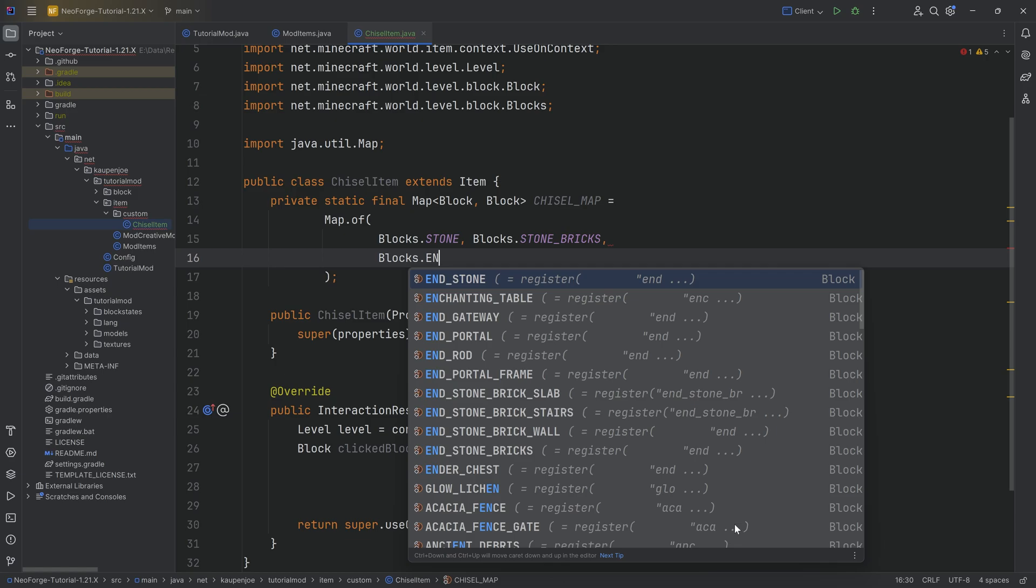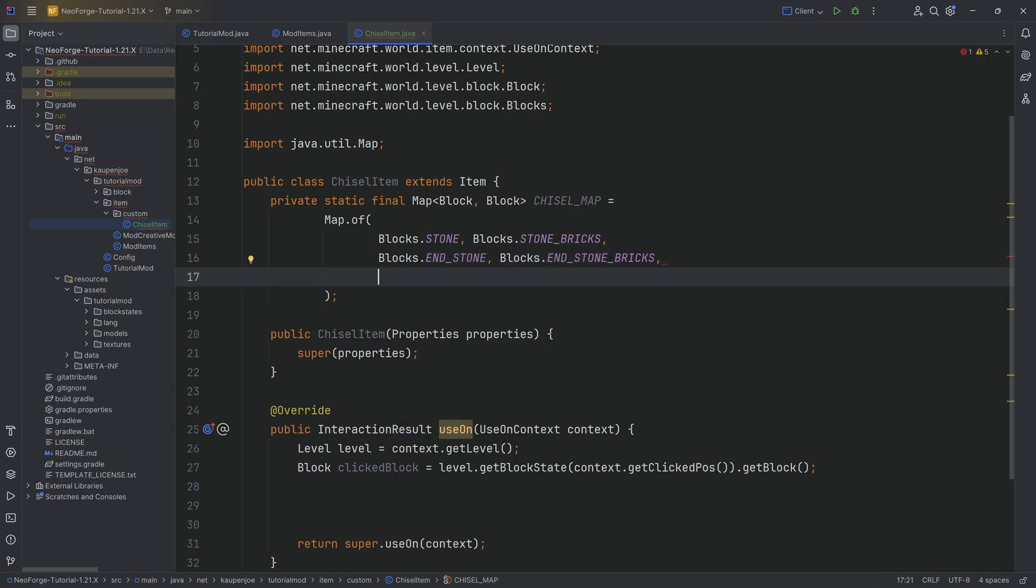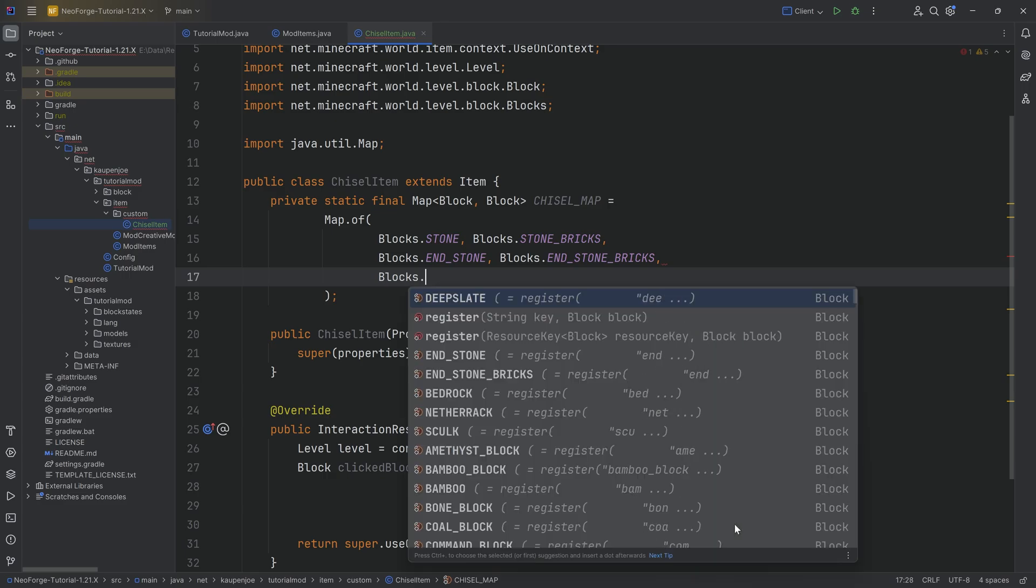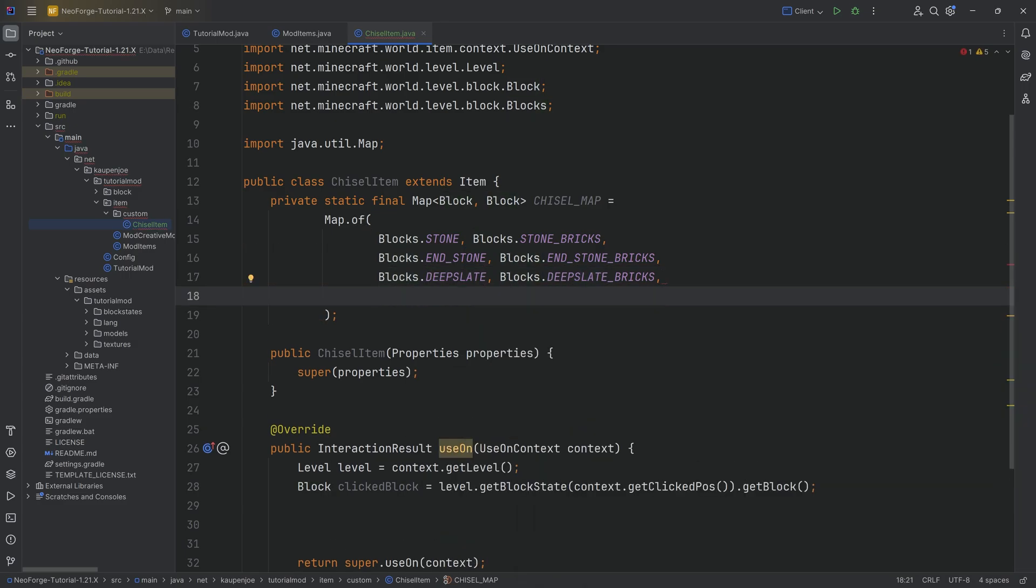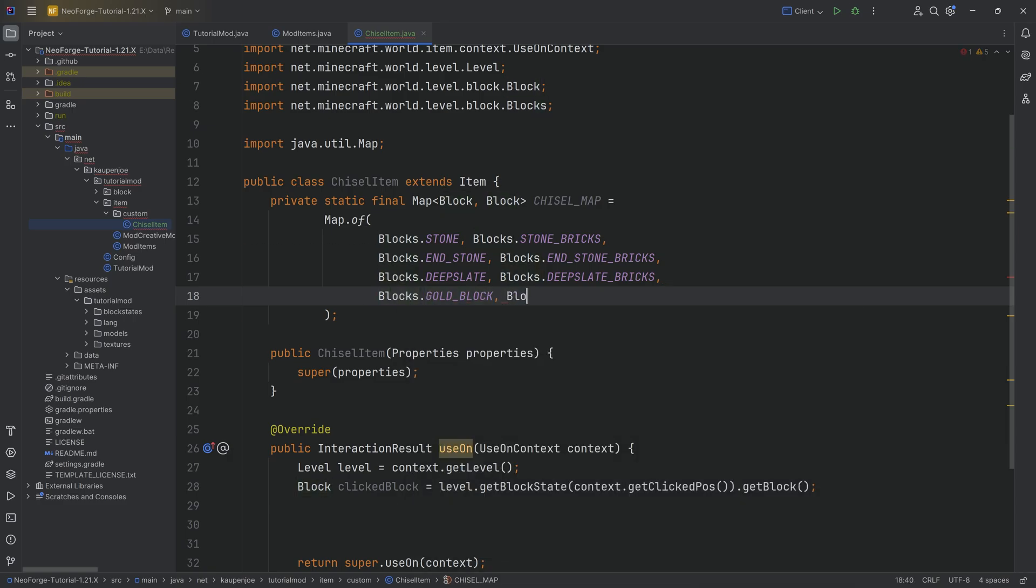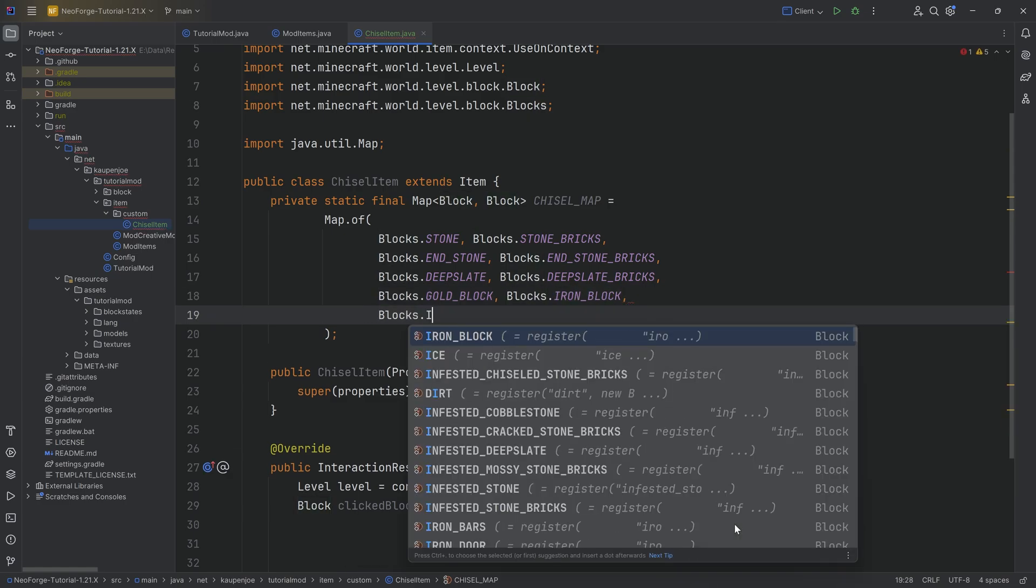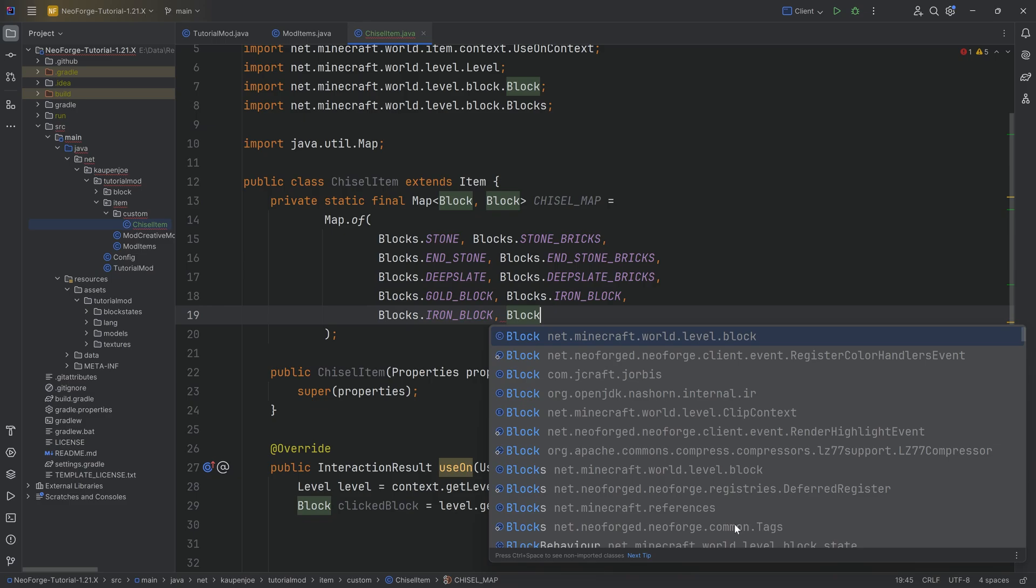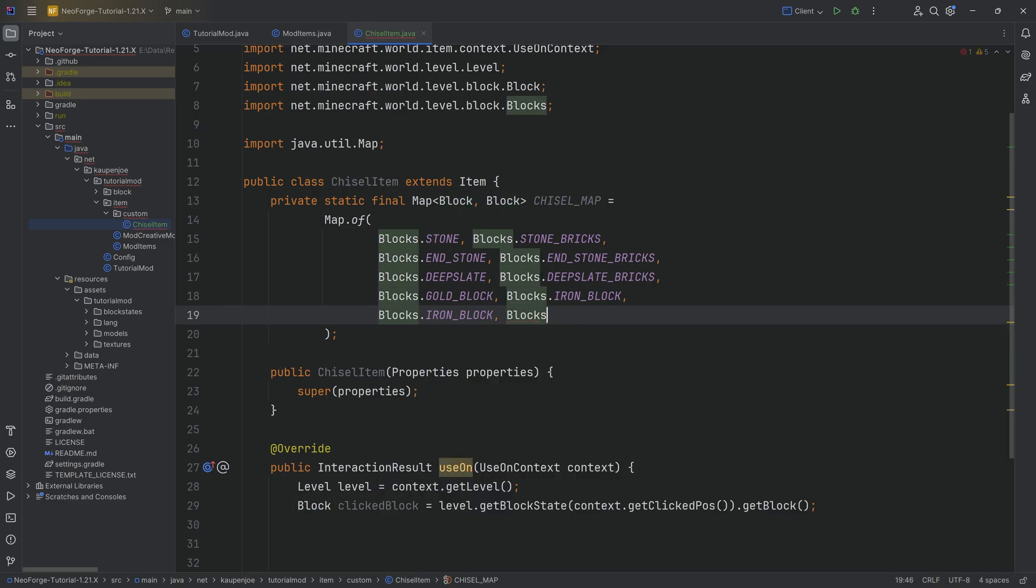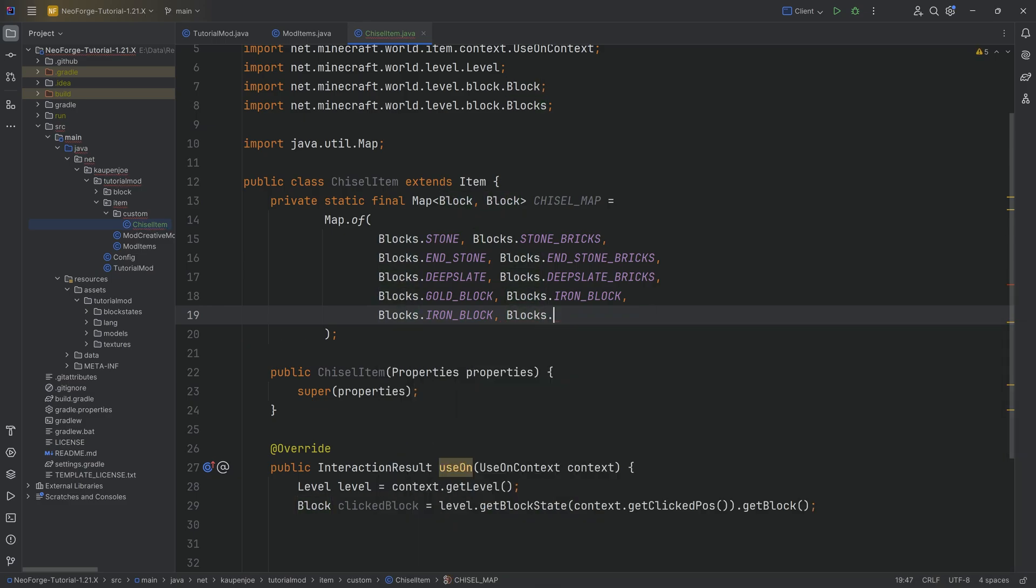We can also maybe do deepslate to deepslate_bricks. We can do crazy combinations. We can take a gold_block and turn that into an iron_block, for example. In theory, you should also be able to do an iron_block and turn that into stone. You can do as many as you want. You can also do netherrack turns into ModBlocks.bismuth_block.